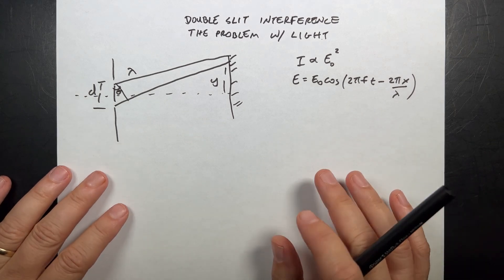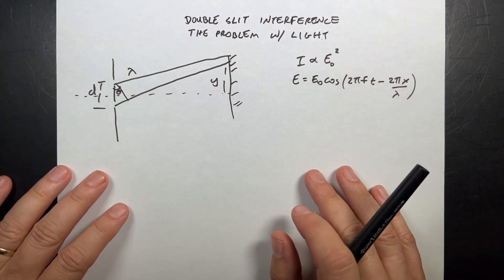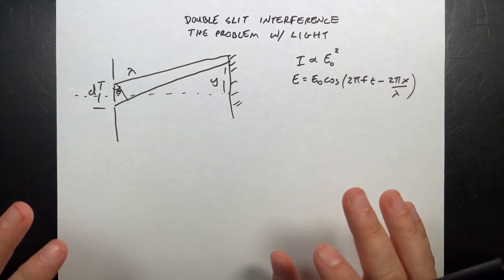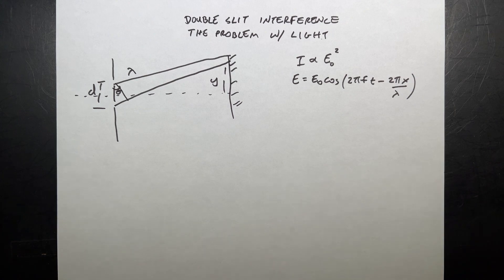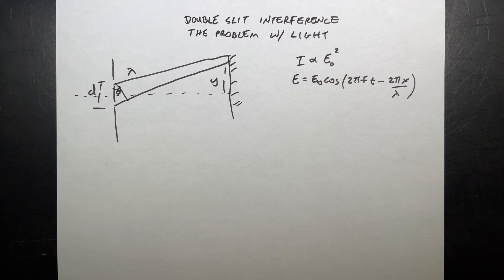I'm still working on this double slit interference problem, and I'm going to do a lot more, but I want to show you how we can calculate some stuff and what makes it complicated.